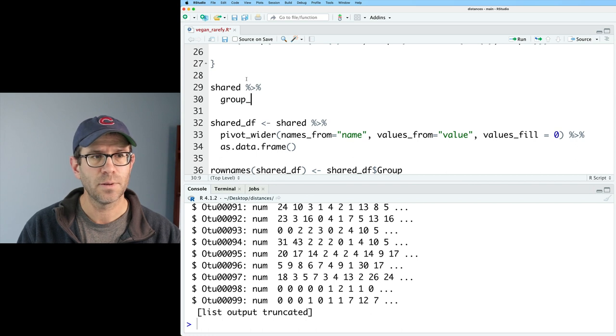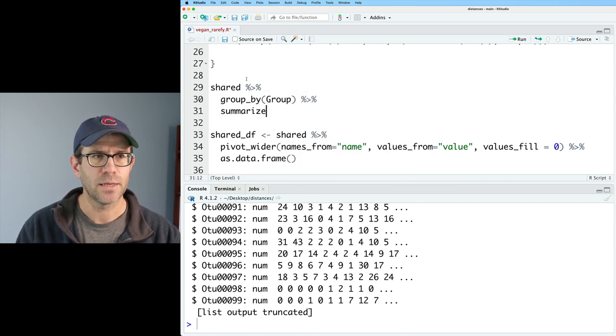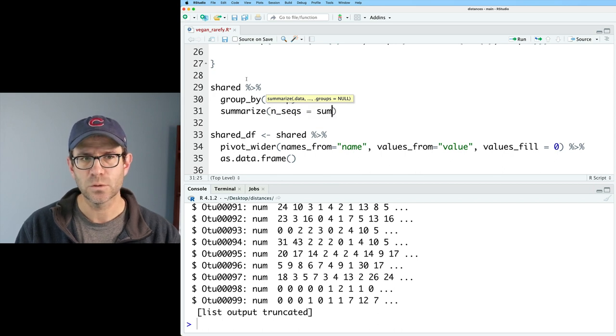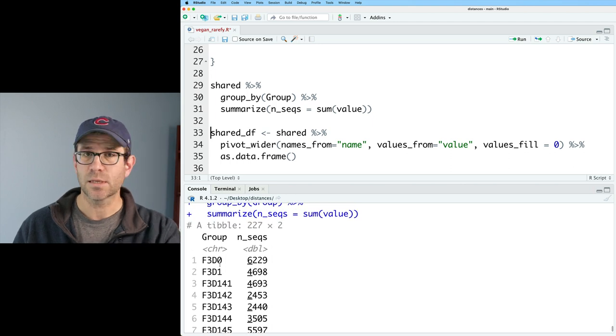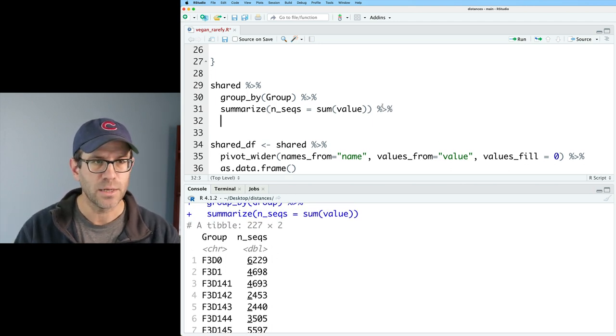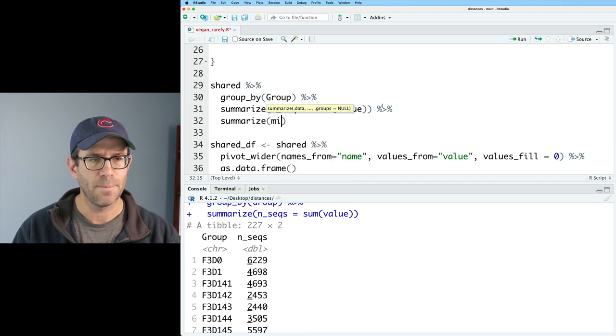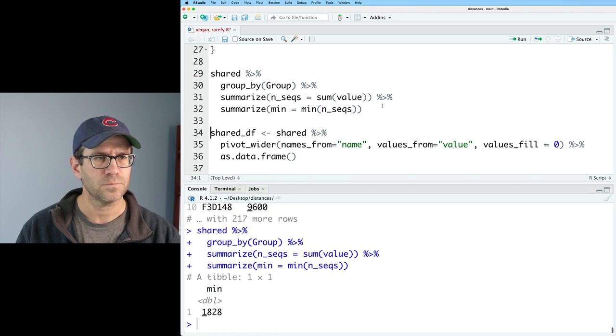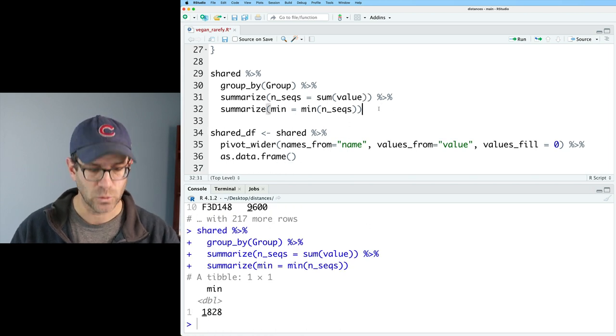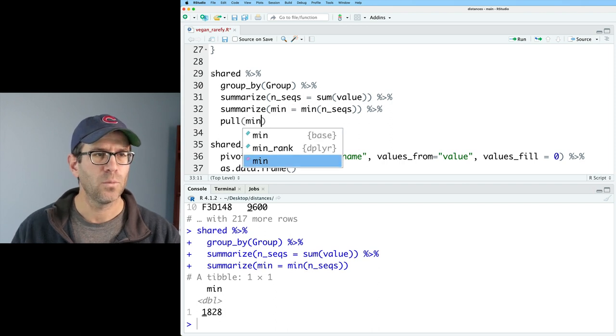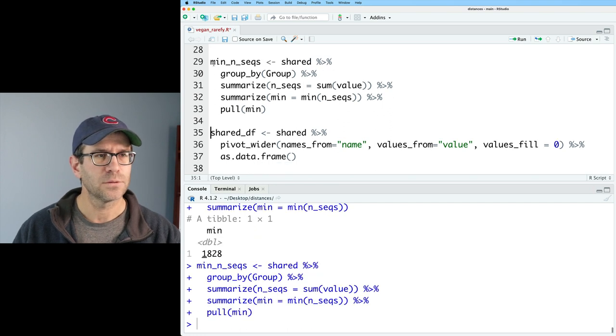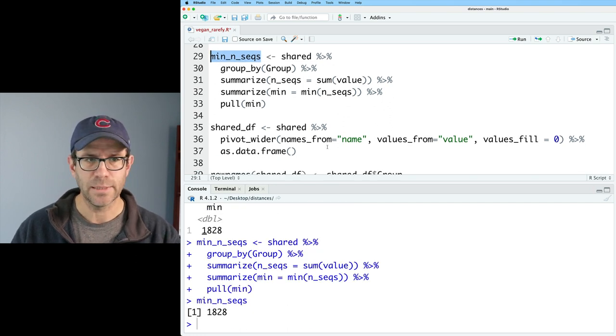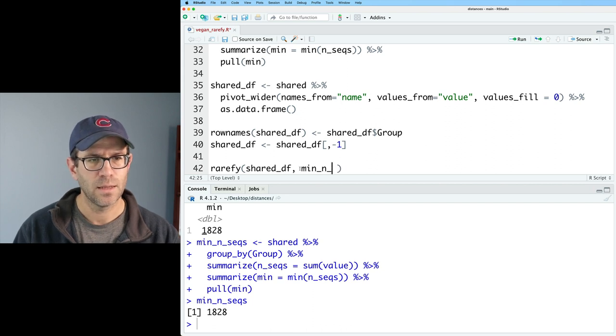And we'll do a group_by group, right? And then we'll do a summarize. And we'll say nseqs equals the sum of value. And so now what we get is a column for our group and nseqs. I'm going to do another summarize on this. And we'll do min equals min on nseqs. And so that gives us 1828. And I'll go ahead and do a pull on min. And we will then assign the output to min_nseqs. And so now if we look at min_nseqs, we get 1828. That's great. And then I can plug that in here, min_nseqs.